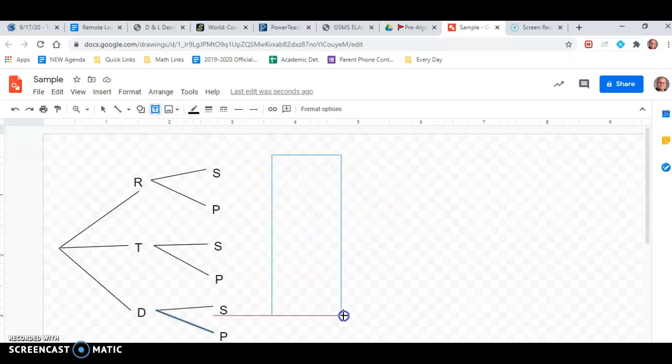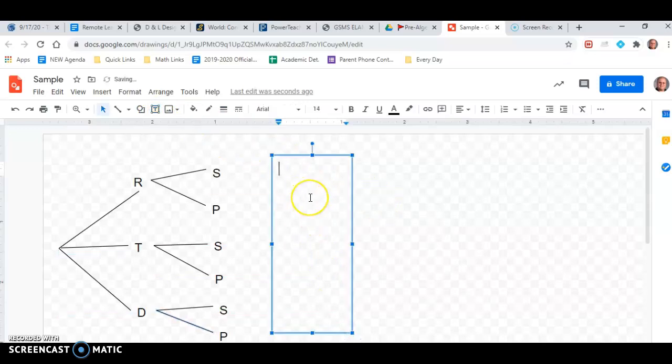regular with sausage, regular with pepperoni, thin with sausage, thin with pepperoni,